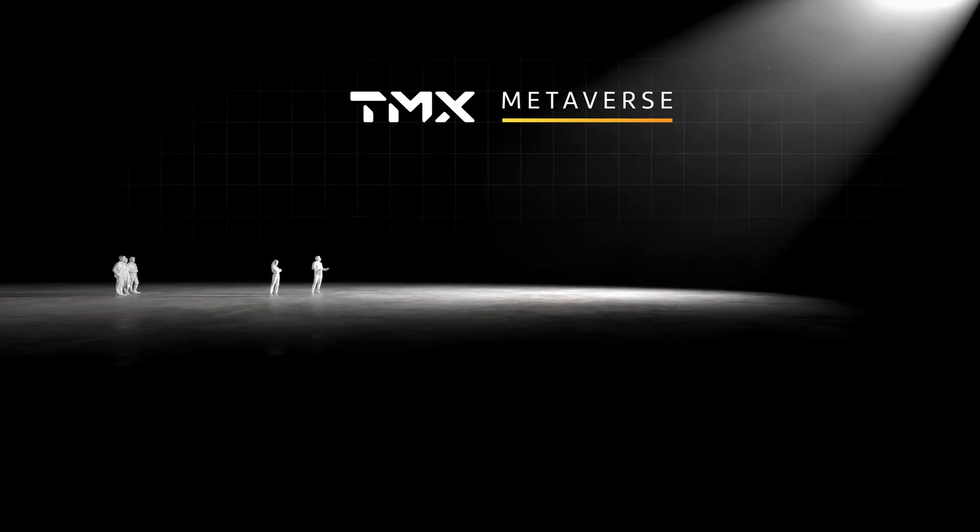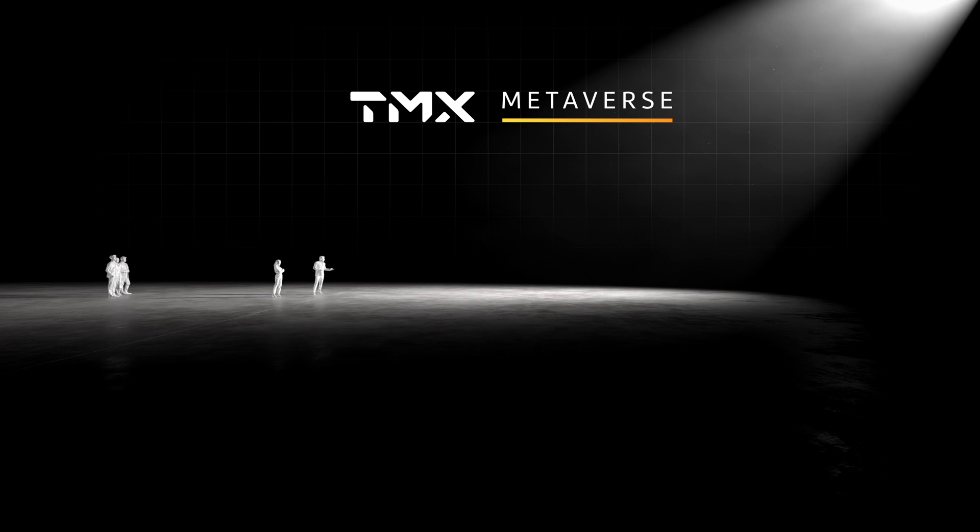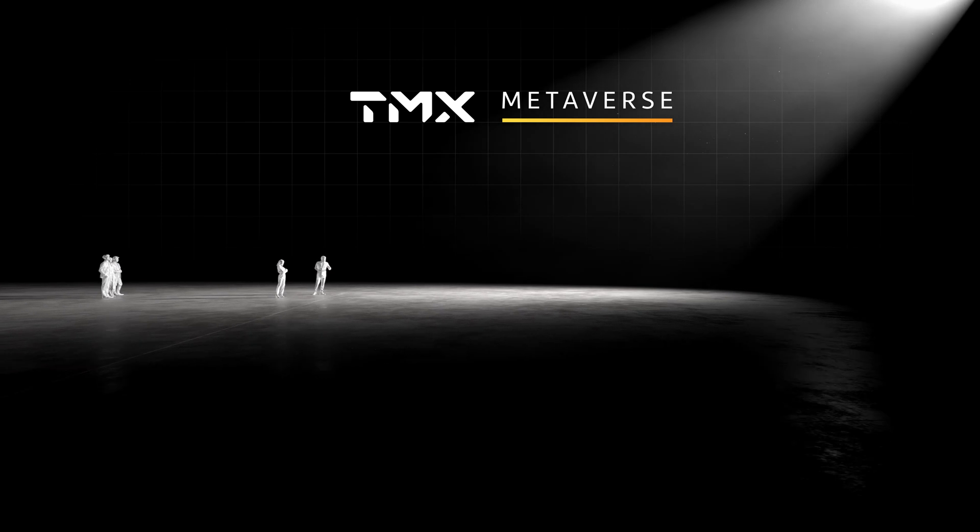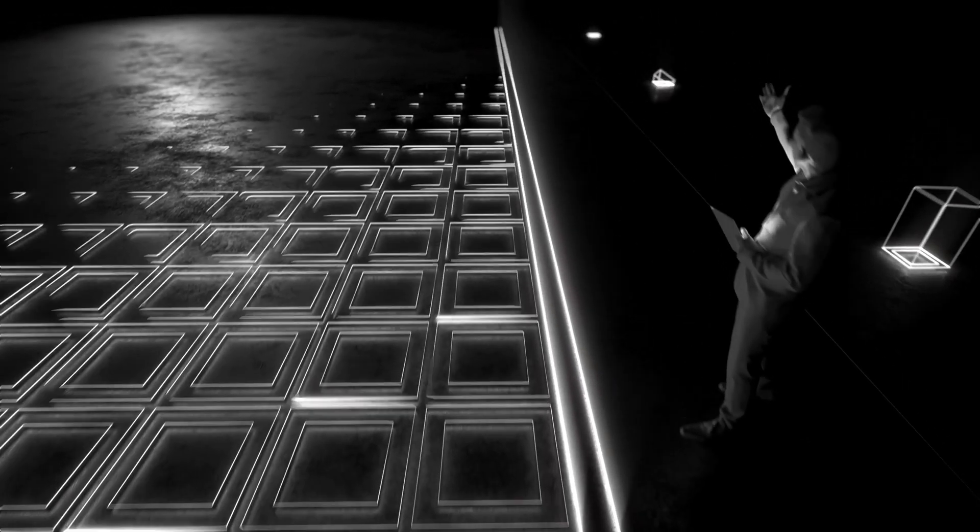Welcome to the TMX Metaverse, a creative space with endless possibilities, where you can invent tomorrow.